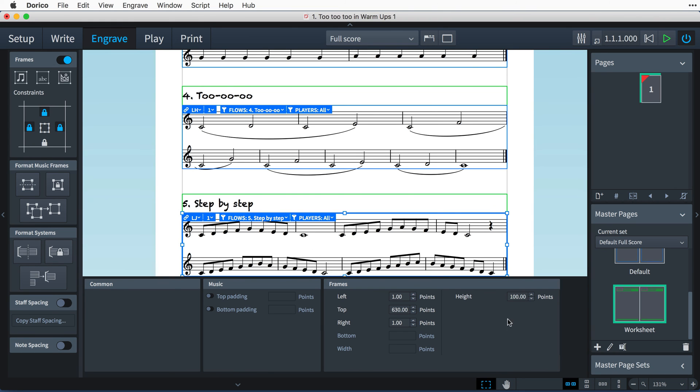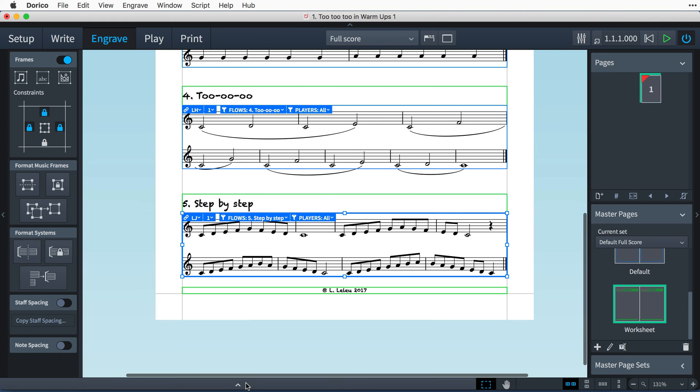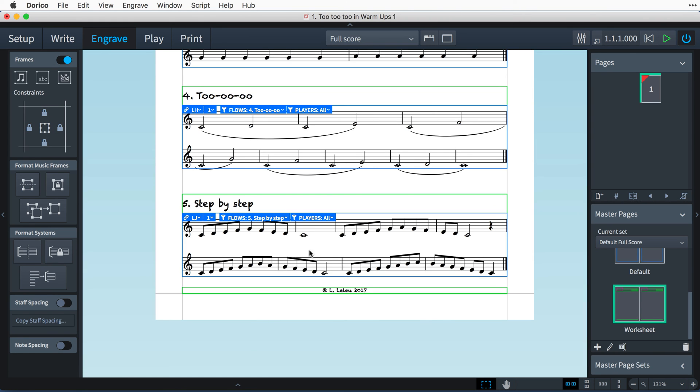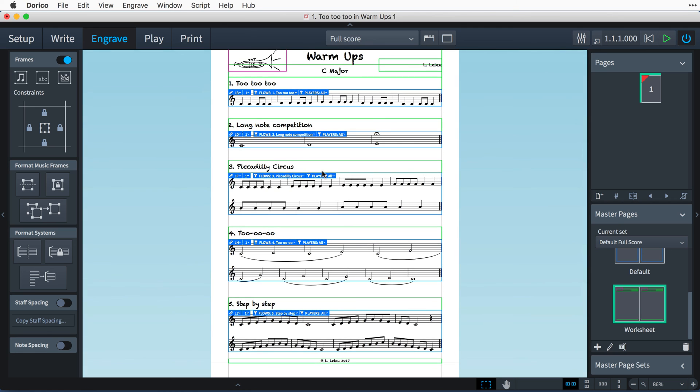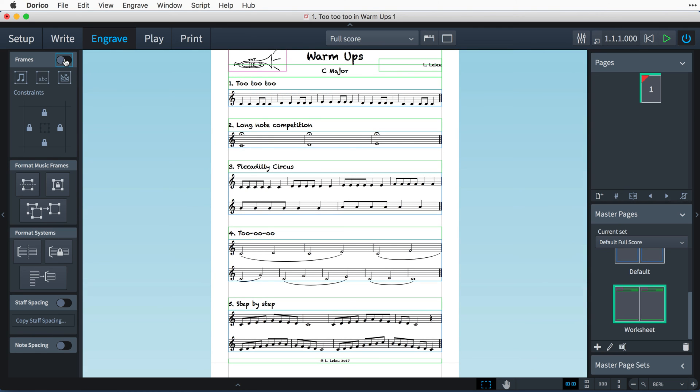That's looking pretty good. I'll just tidy the music in a couple of places. By turning off frame editing, I can now make a selection in the music and insert a system break so I can get things looking just how I want them.